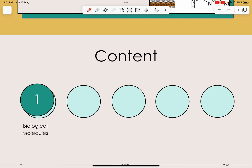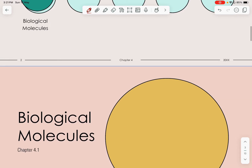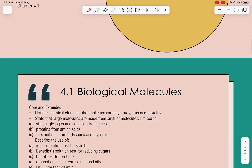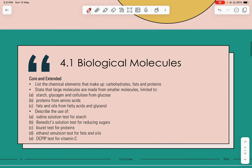Today is only just one content in this video — it will be biological molecules only. Let's move on and start with the outcomes. Both core and extended students will need to know how to list the chemical elements that make up carbohydrates, fats, and proteins, and know how to state the large molecules that are made from smaller molecules. We will also describe the use of the food test — what is the purpose of this, what is it a test for.